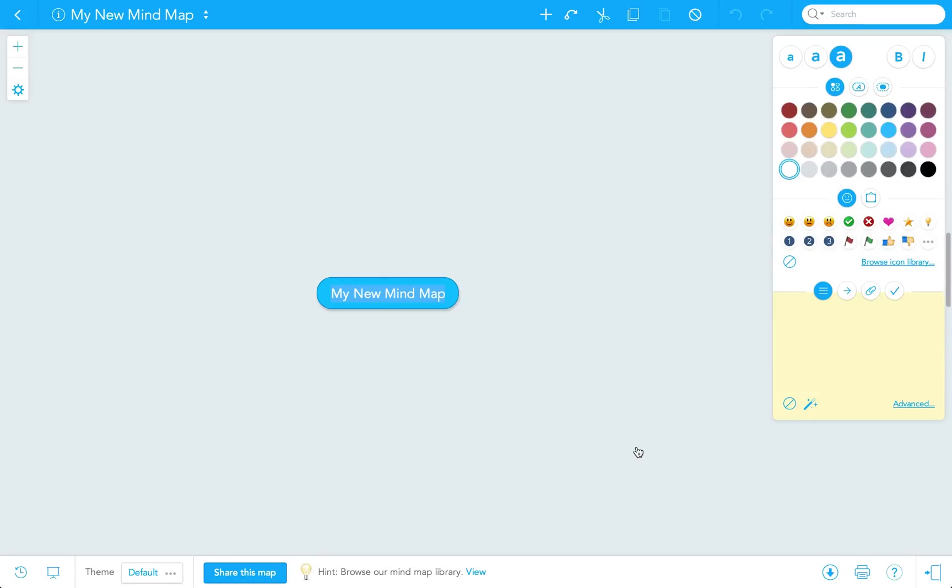All maps start with what we call a main or root topic in the center of your map. We'll call this one, Plan My Trip to New York.